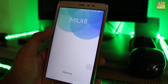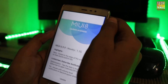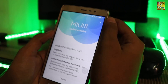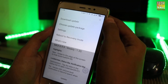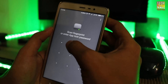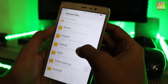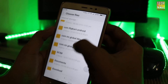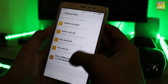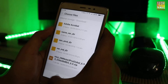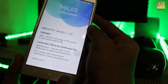Click on the three dots on the upper right-hand side, then select 'Choose update package' and choose the MIUI 8 .zip file which you have downloaded. It will now check the file.